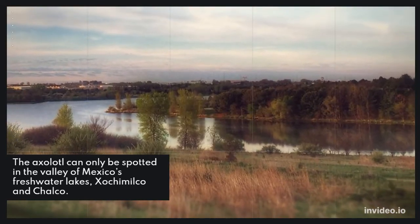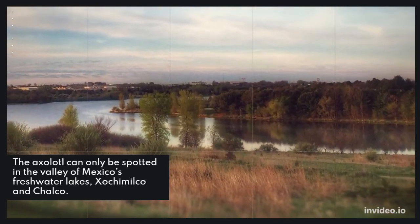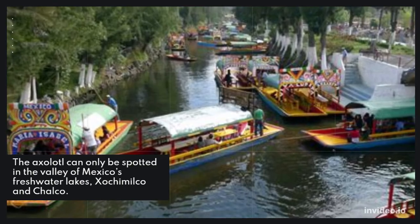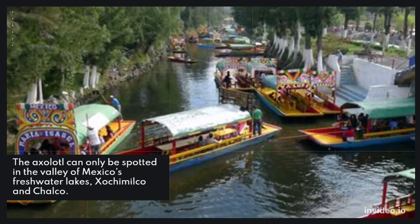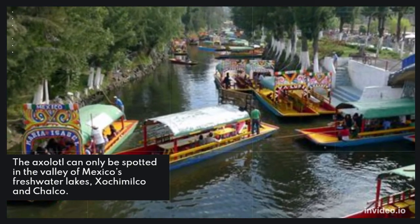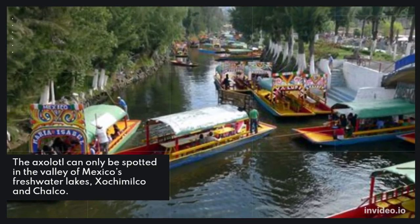The axolotl can only be spotted in the valley of Mexico's freshwater lakes, Xochimilco and Chalco.